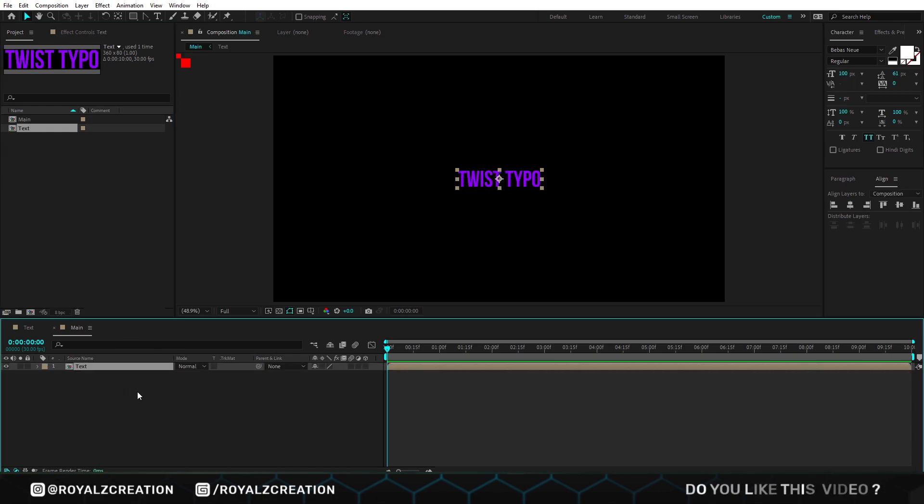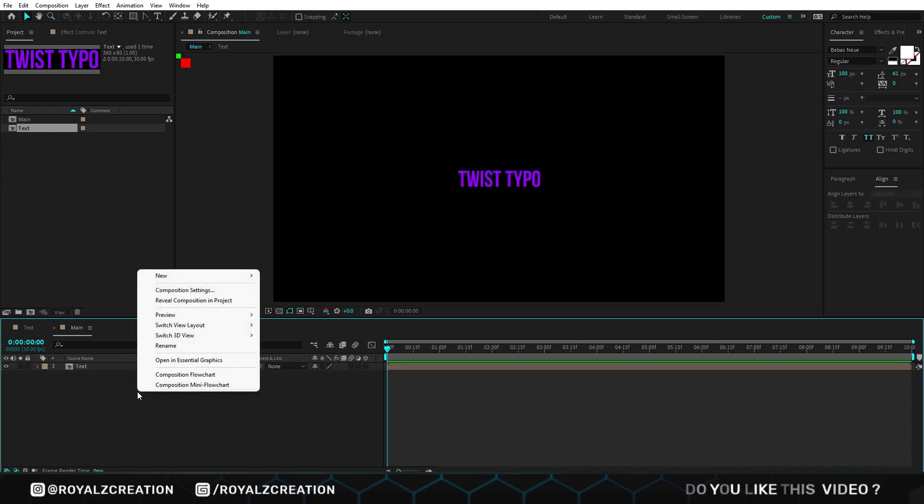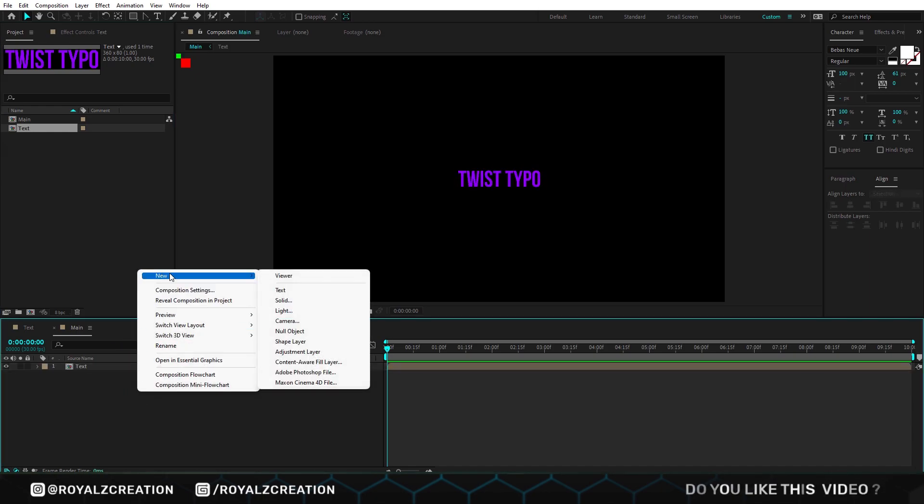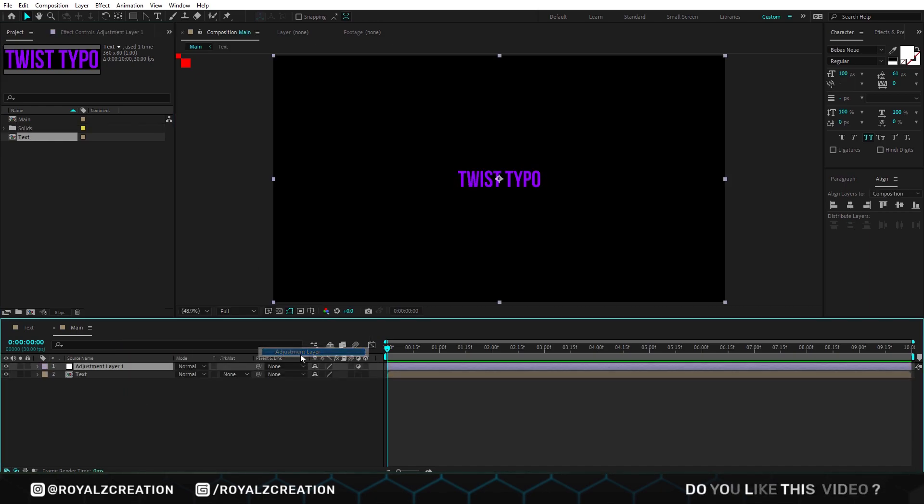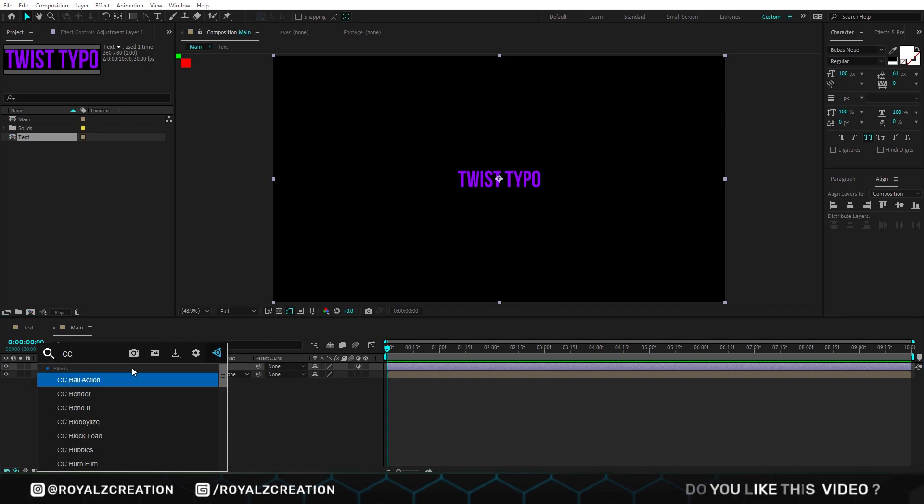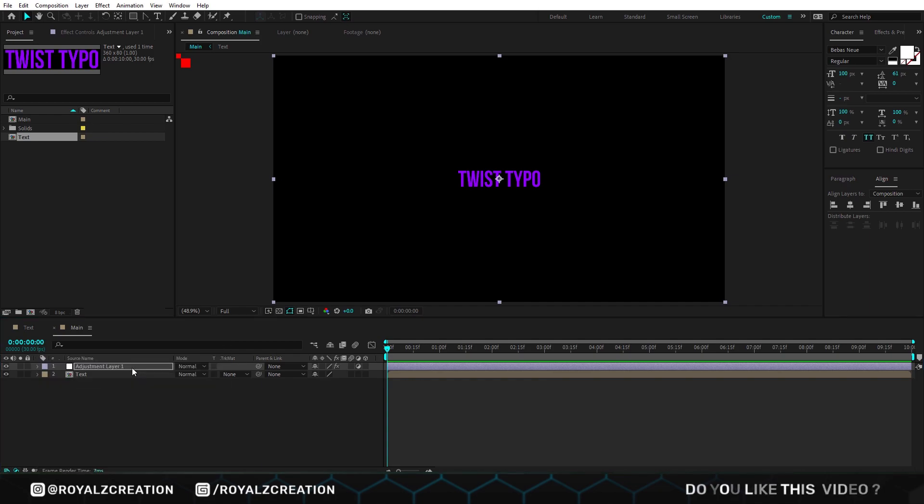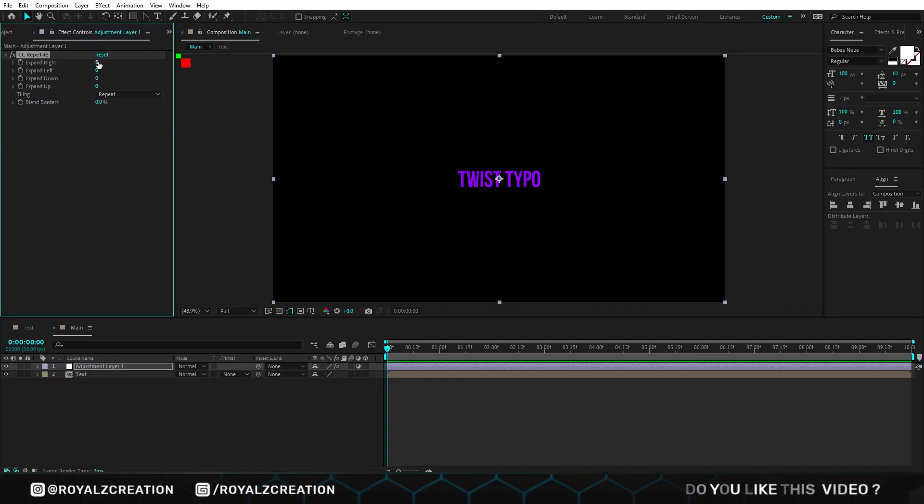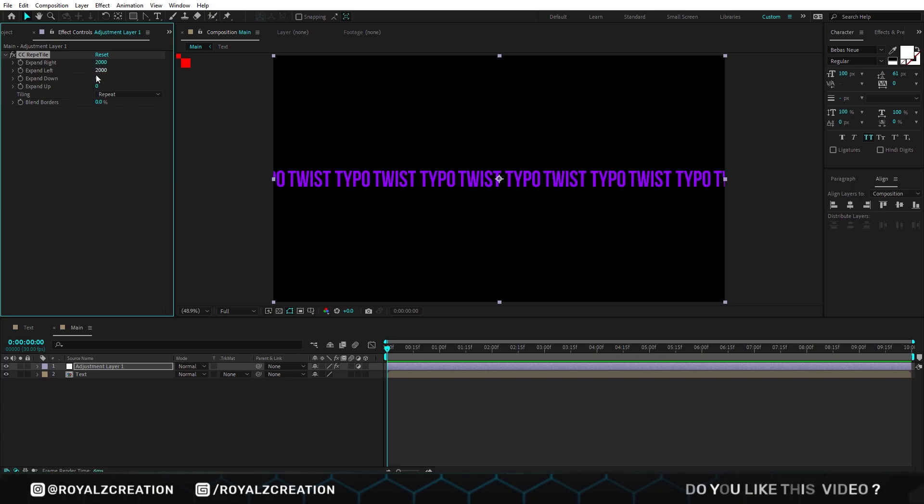Then we will create a new adjustment layer. We add CC rip tile effect on it. Here we change all expand value to 2000.